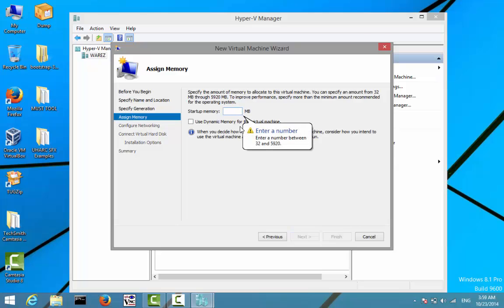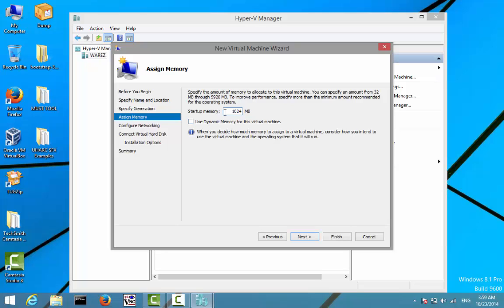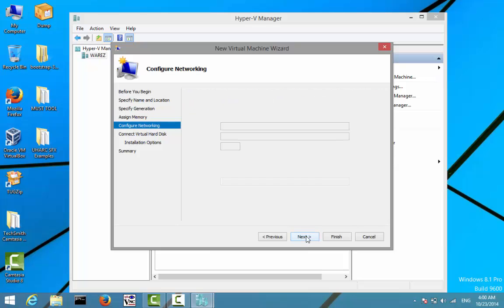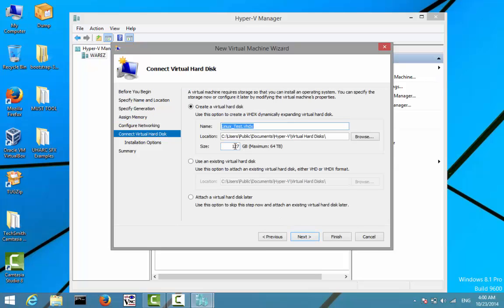Depending on the operating system you are using, you'll need to specify the amount of RAM it will require. For this I'll allocate one gigabyte of RAM, and I'll also check 'Use dynamic memory for this virtual machine', then click Next.